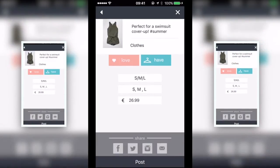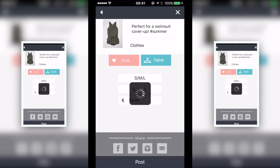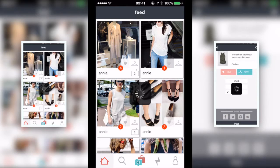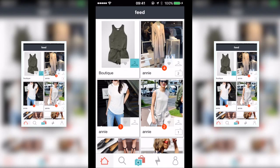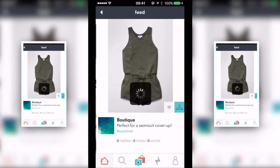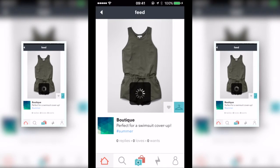Select the price icon and use the keypad to enter the price. When you've entered all the details, tap post at the bottom of the screen. Your photocon will now appear in your feed.